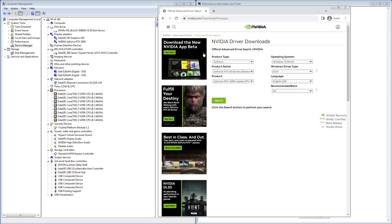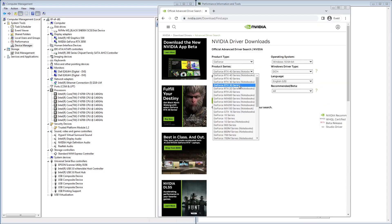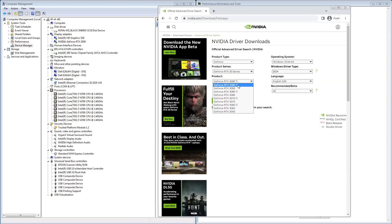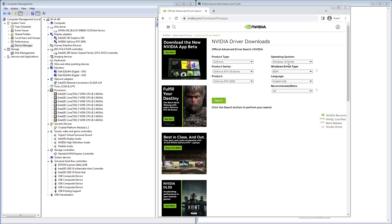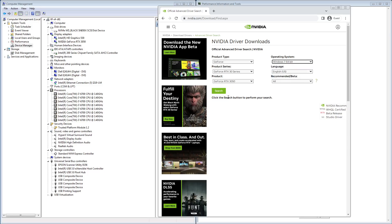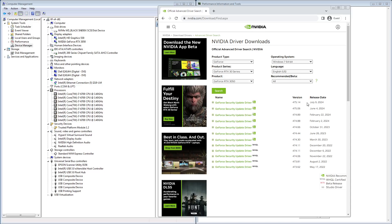First thing we're going to do is search for advanced driver search for NVIDIA. We're going to click on this link here. In my case, I have an RTX 30 series and a 3050. I'm going to select Windows 7 and click search.